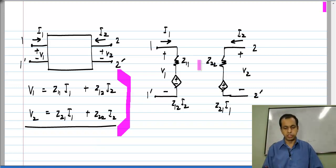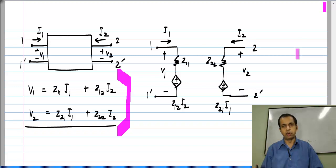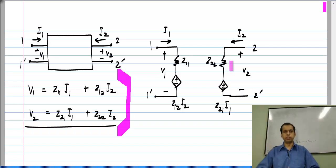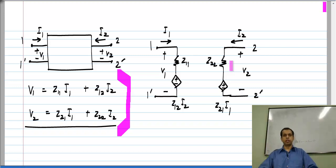This equivalent circuit enforces the same relationships between the port voltages and port currents as the set of equations. Sometimes instead of using these equations it is useful to draw this picture and then add in whatever comes from the rest of the circuit and proceed with calculations.